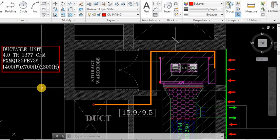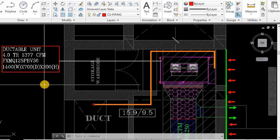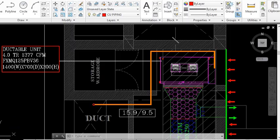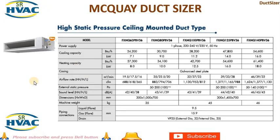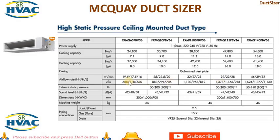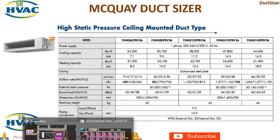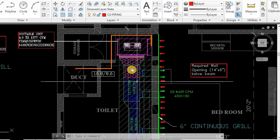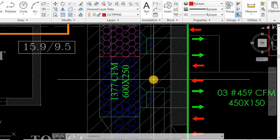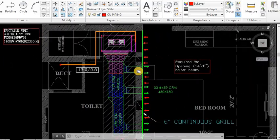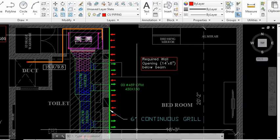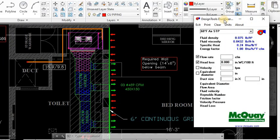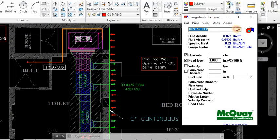We can check, and this is the Daikin catalog from where I fetched the data. You can see this is FXMQ125PVV36. The CFM is 1377. You can see the CFM is 1377 for 4TR ductable unit. So we have taken this one. I designed the duct according to 1377 CFM. Now we will take up the software.